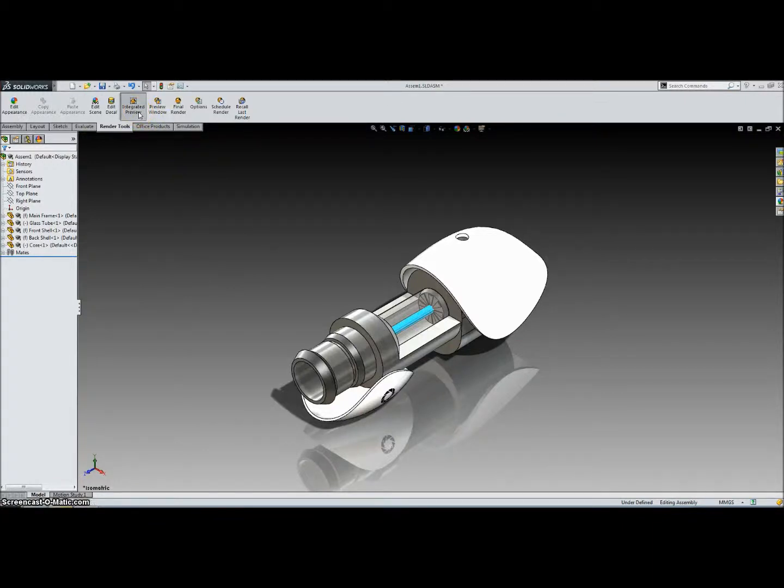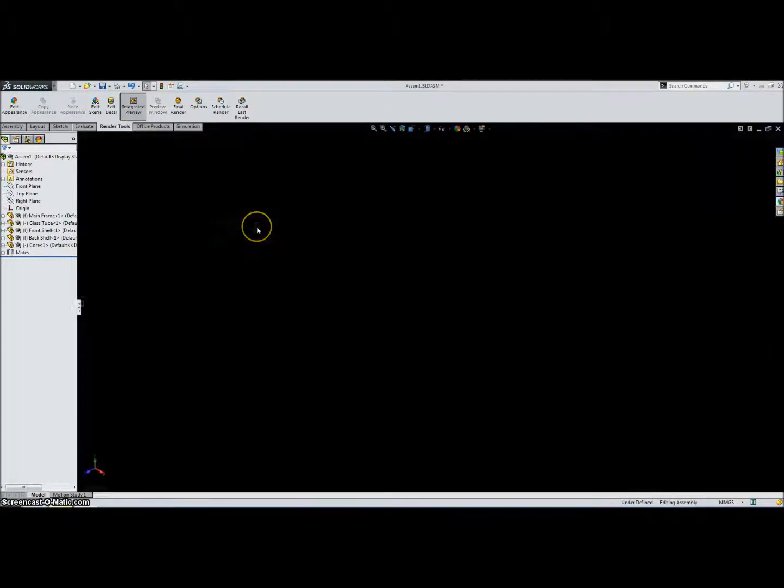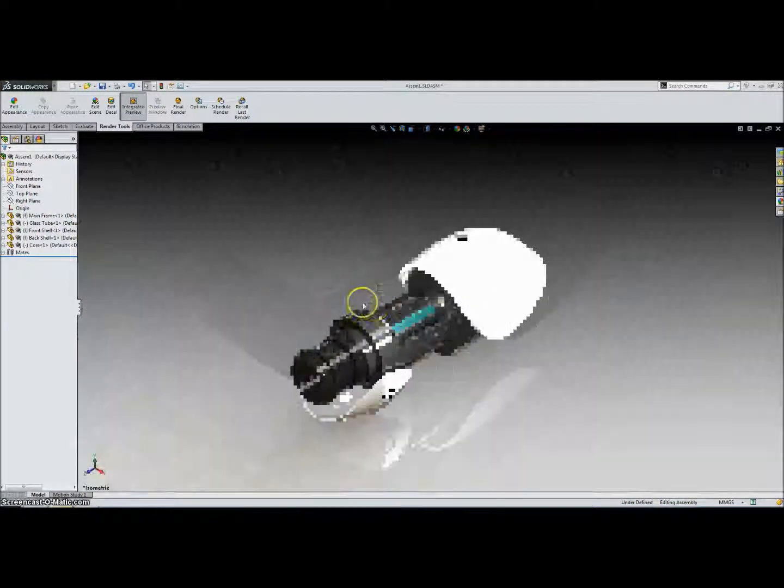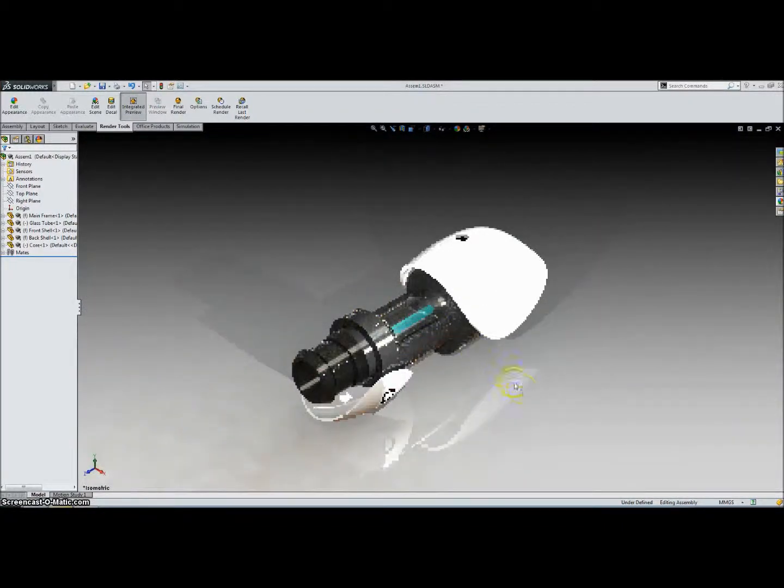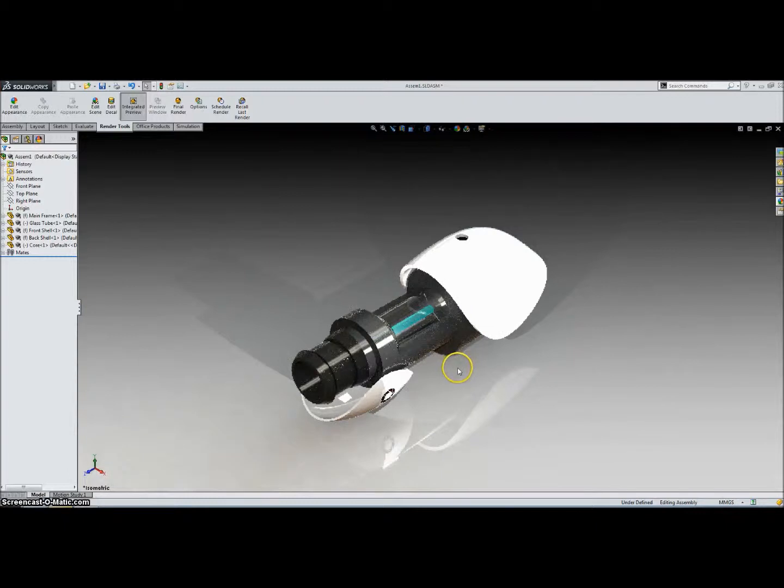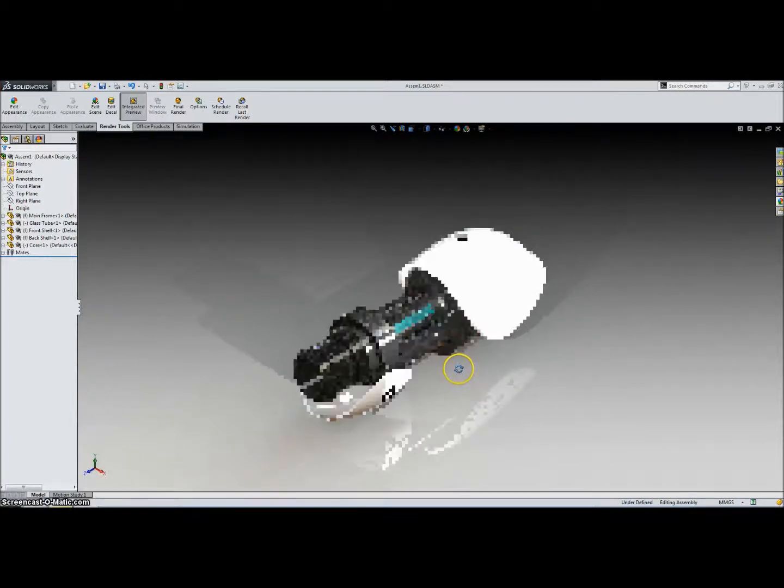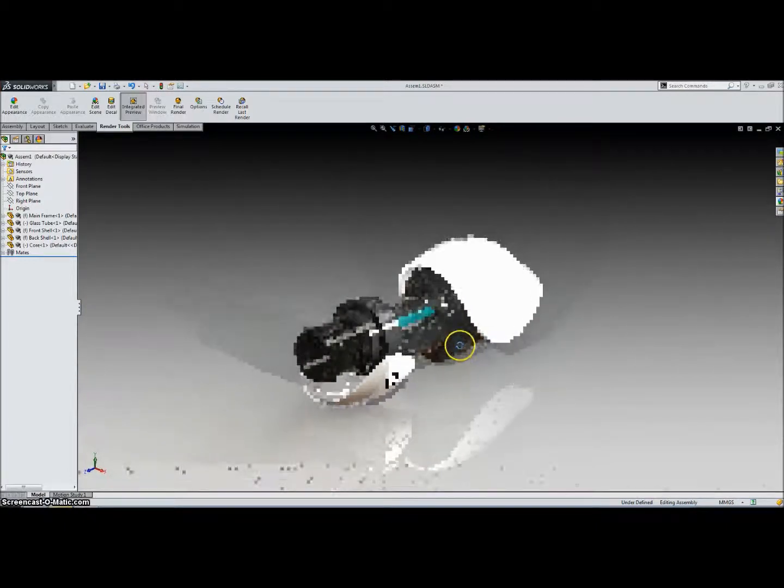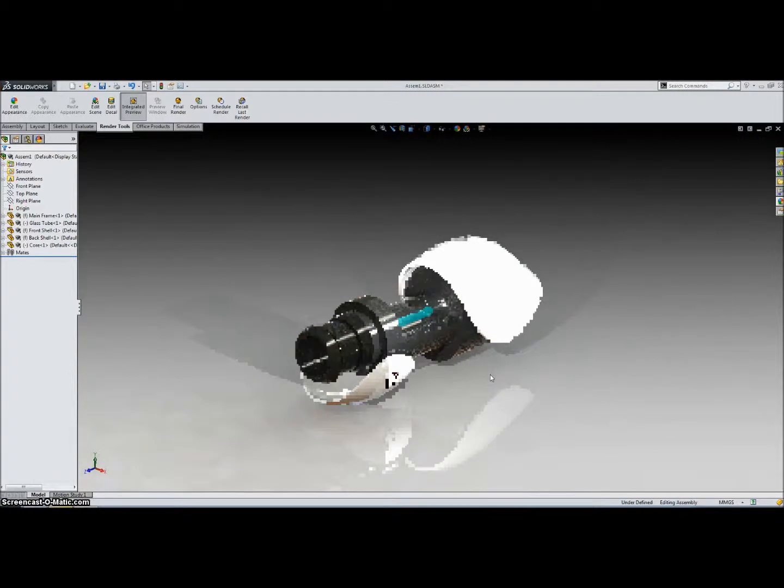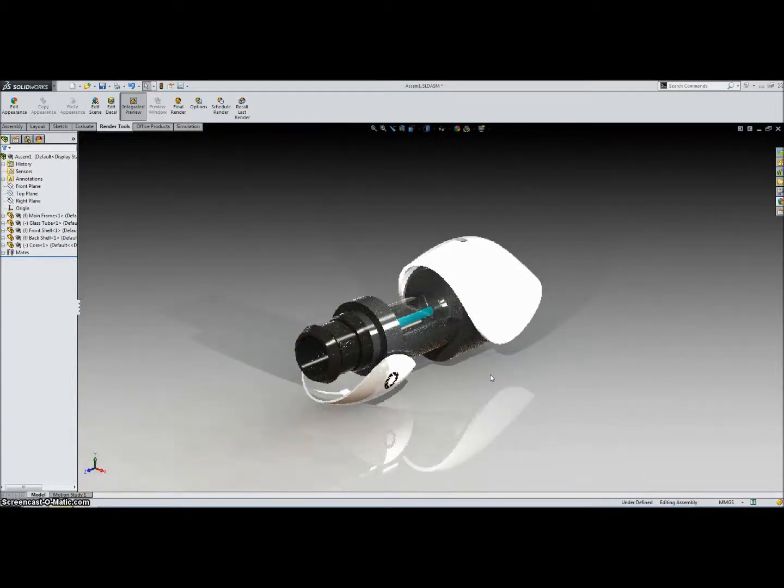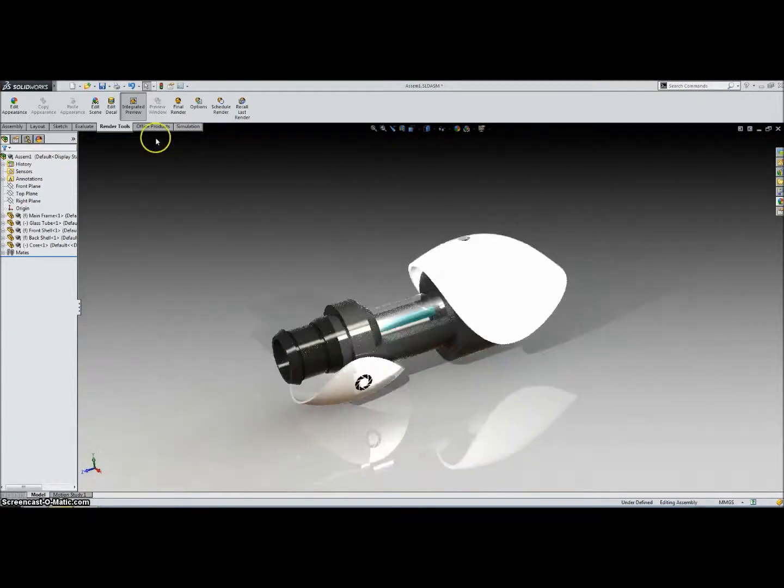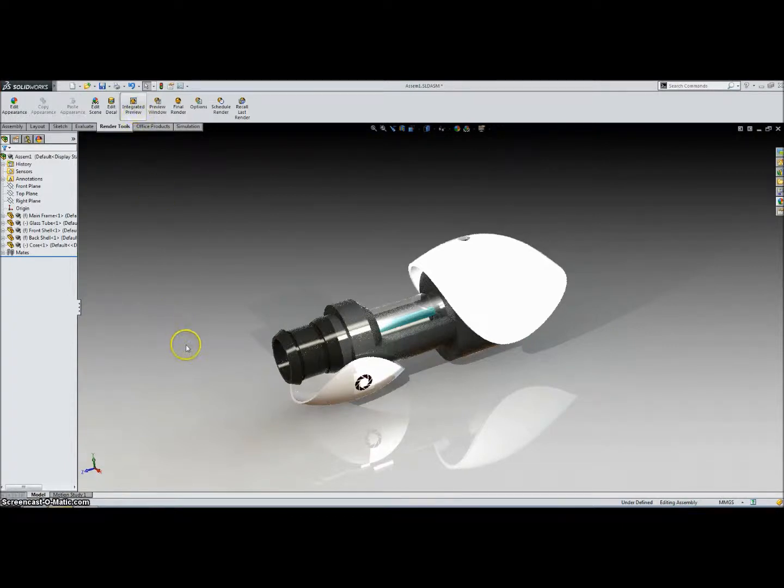So let's click Integrated Preview, which changes the window basically to the rendering preview. And you can see with this view we can manipulate the part, we can rotate it and such, and it'll basically show us the rendered image from that perspective.